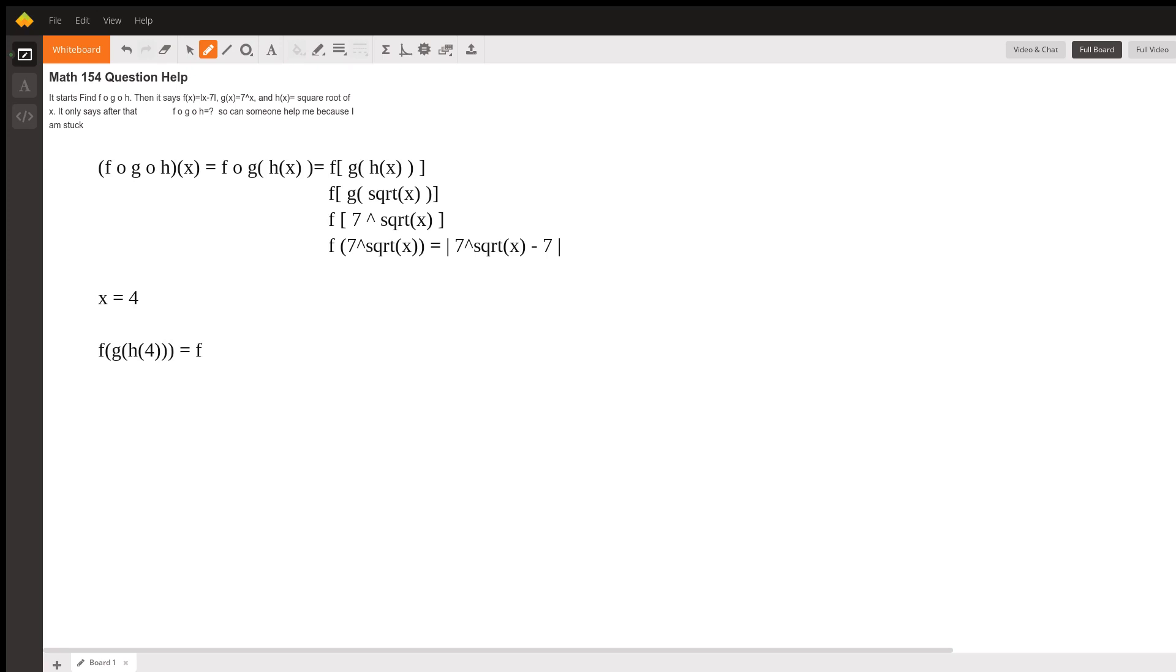Well, you're going to do f of g of, plug 4 into h, and the square root of 4 is 2. So now, we're going to plug 2 into g, which is going to be 7 squared is 49.